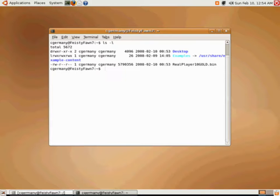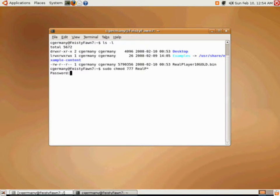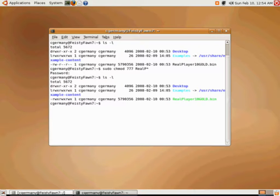Notice the permissions on it. In this case I want to make it executable. So I need to use my sudo command and chmod 777. And I don't want to actually type out the whole thing, so I'll use a wildcard. I'll enter the root password, and notice it's changed.